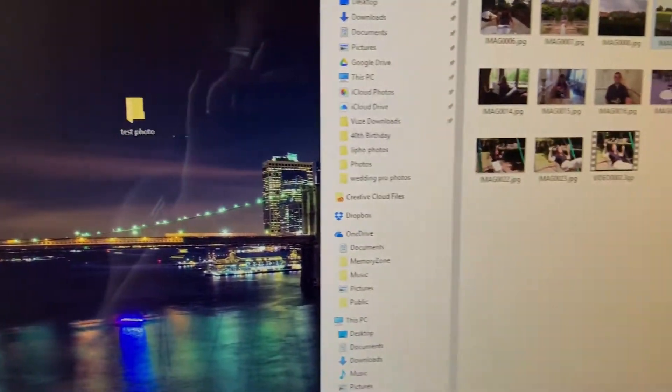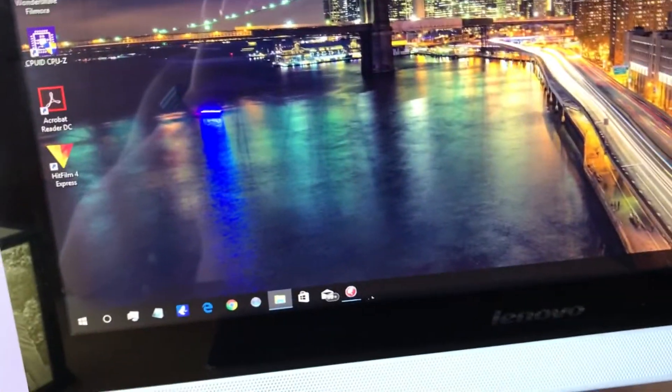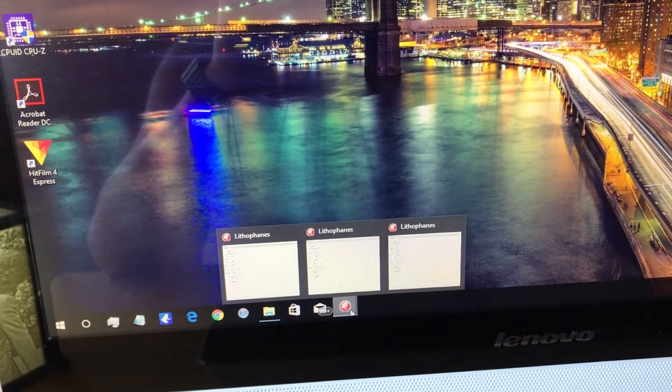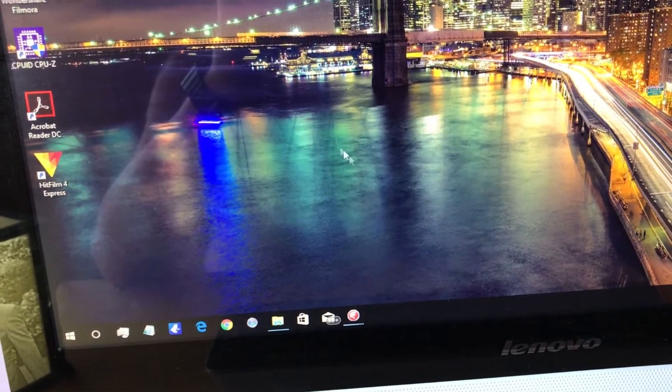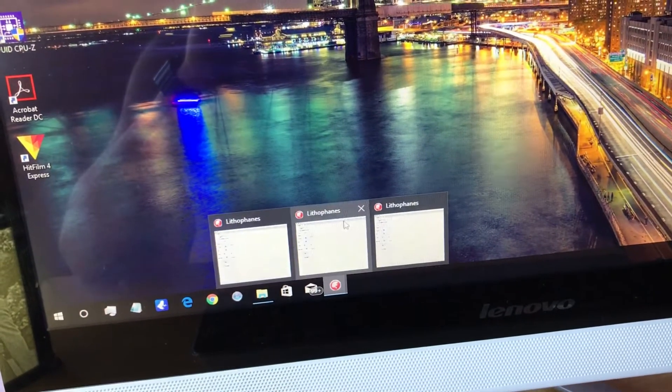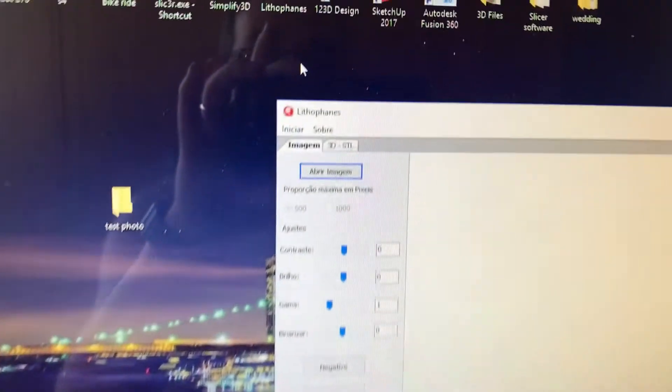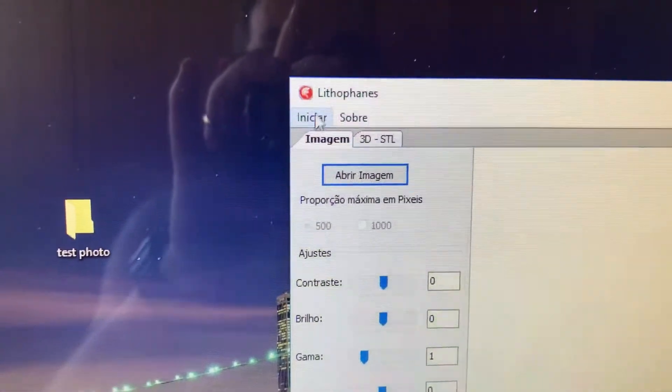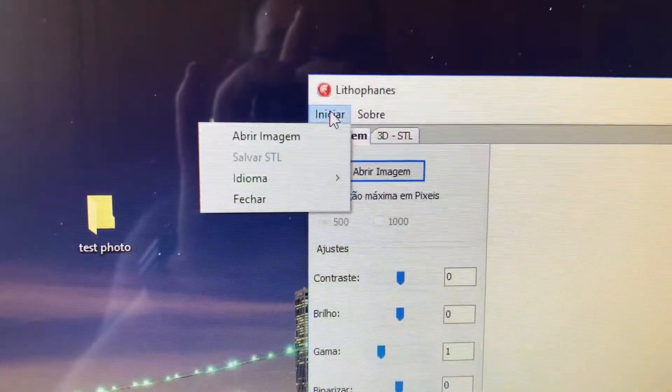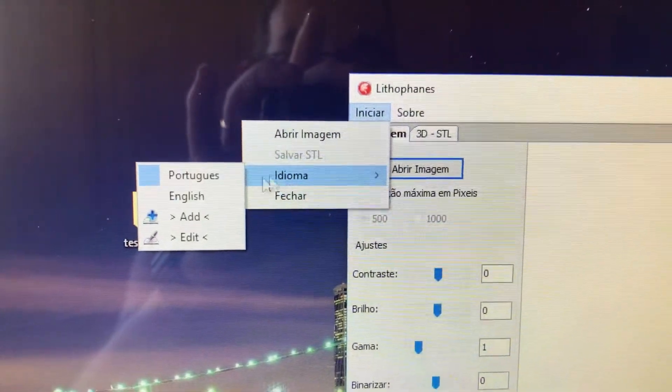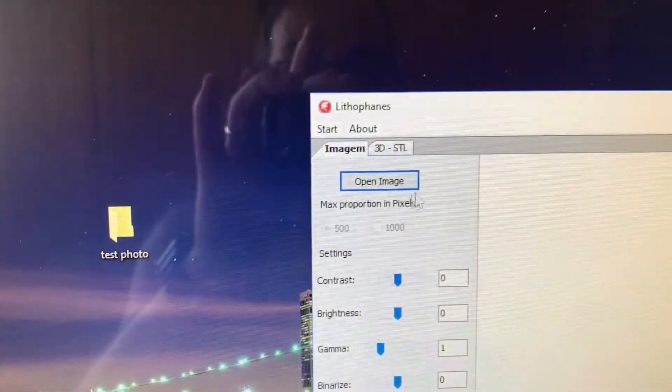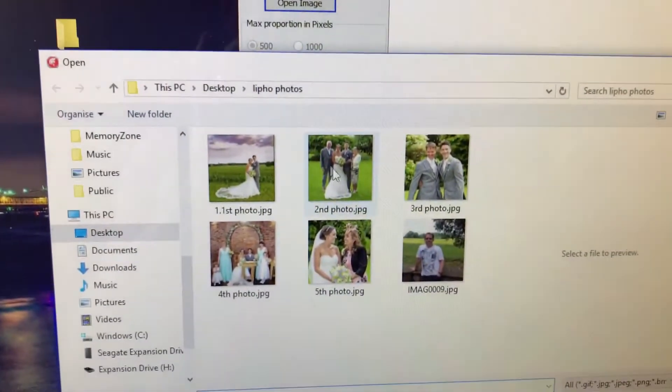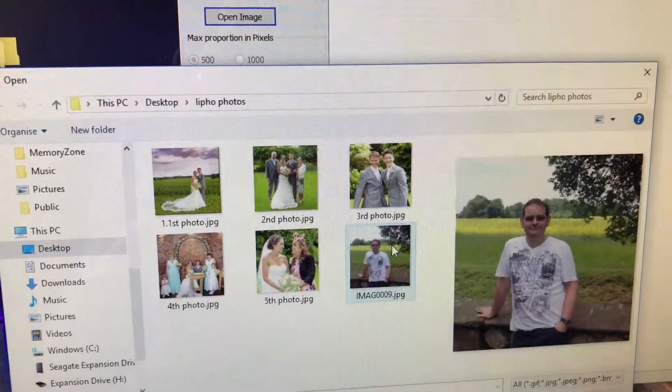Close that down. Now open the lithophane program. It's in some kind of language, but you can change it back to English. Now open the square image that we just created.